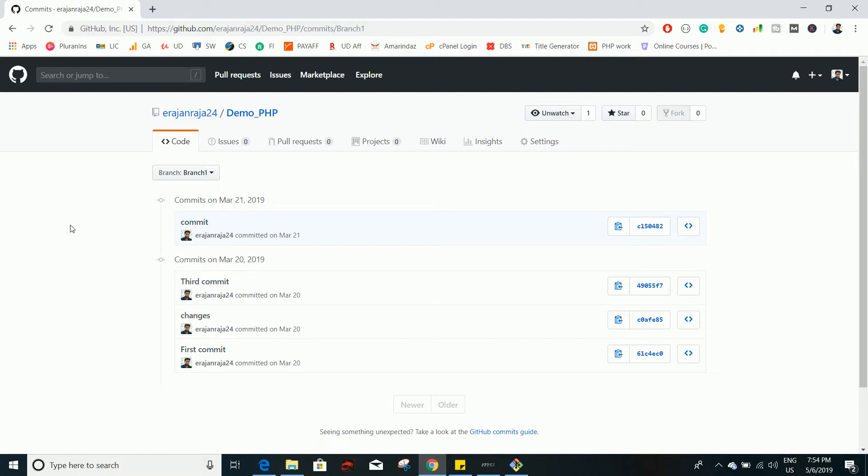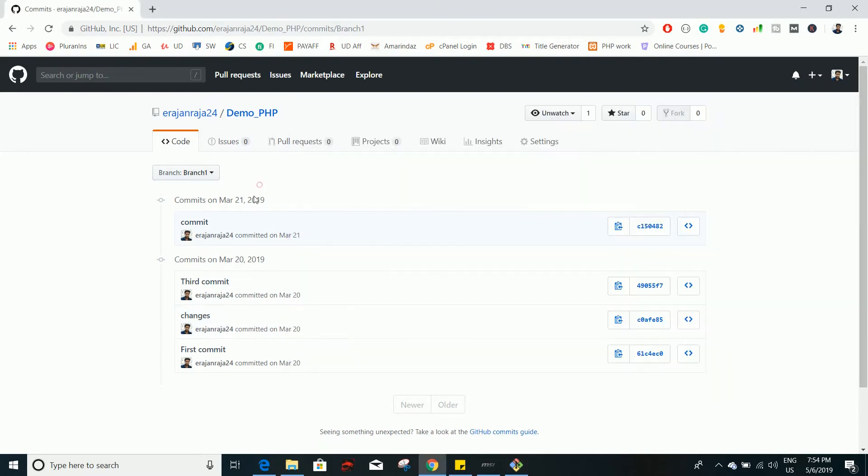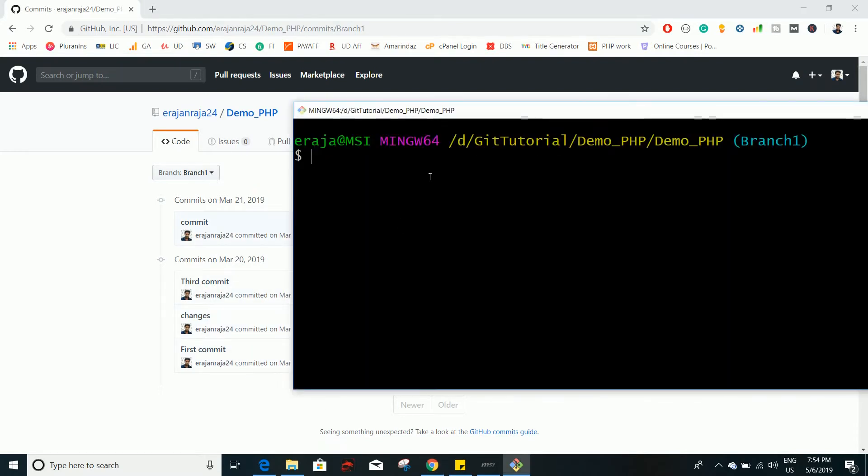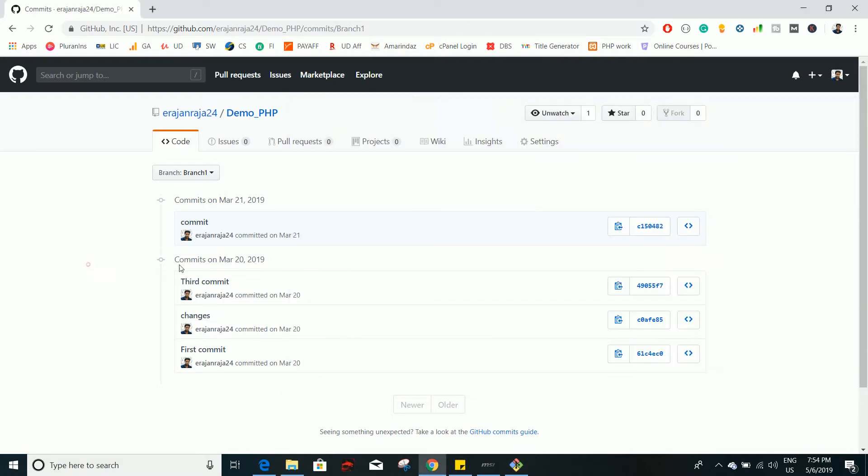This is the repository that I am working on and I cloned that in my local system. So here you can see it contains 4 commits. Just check the git status and here everything is up to date, so we are good to go. To squash, let's say I'm going to squash these 3 commits into a single commit.